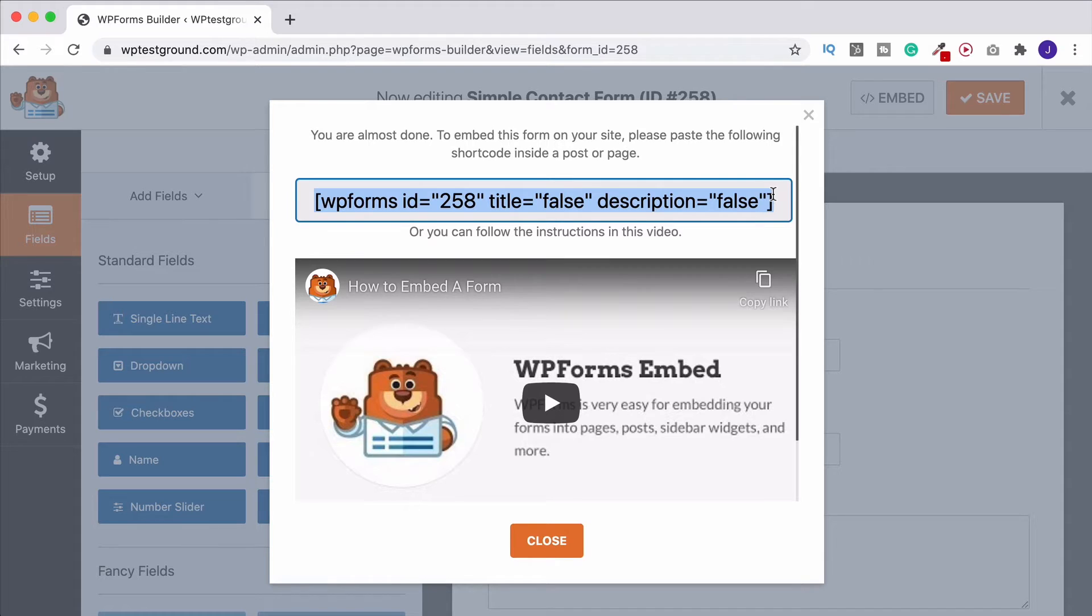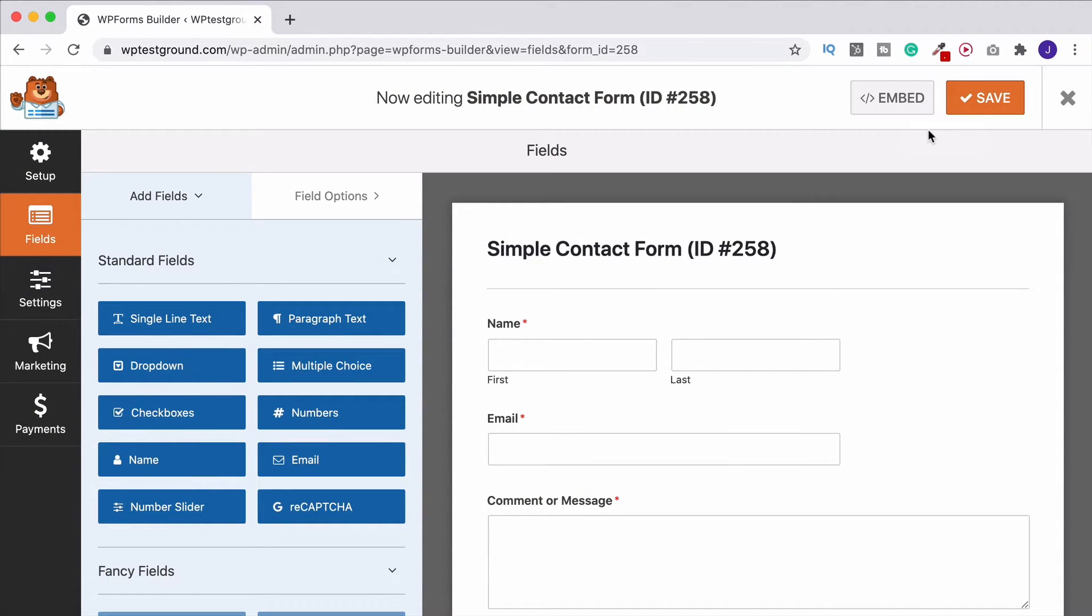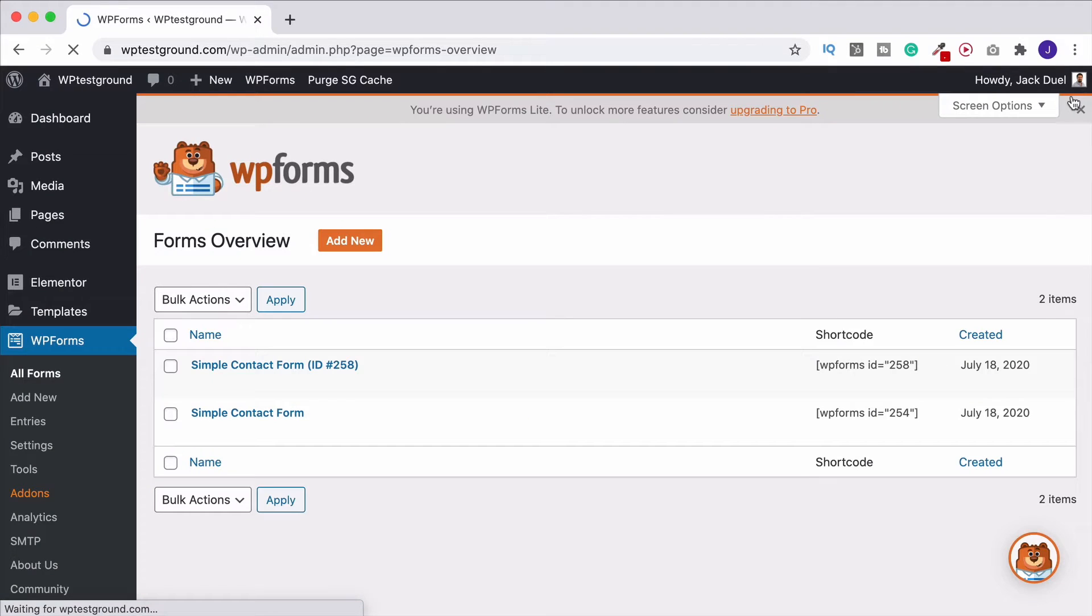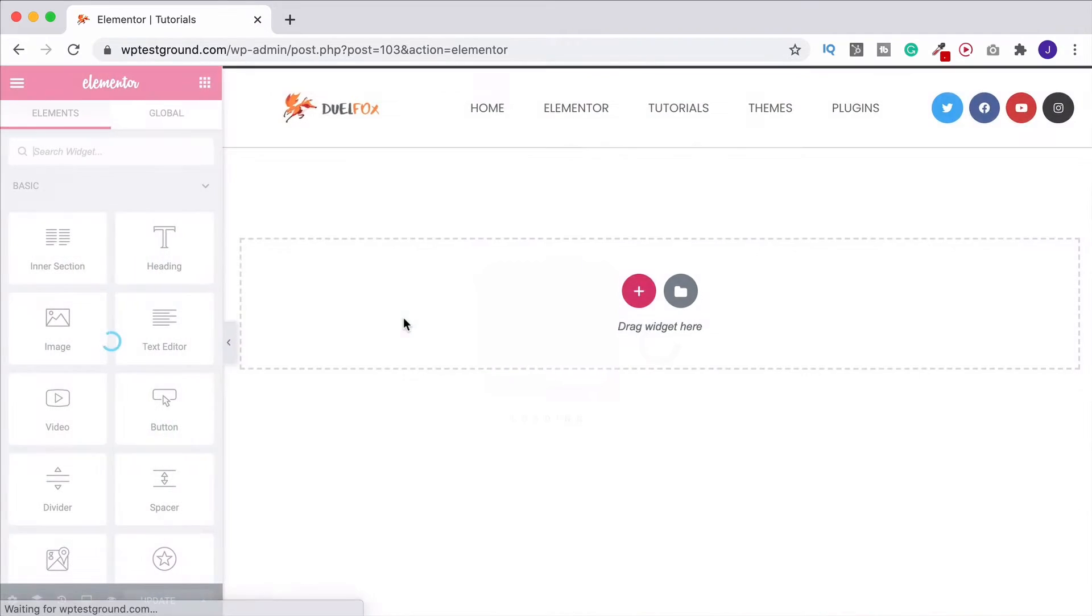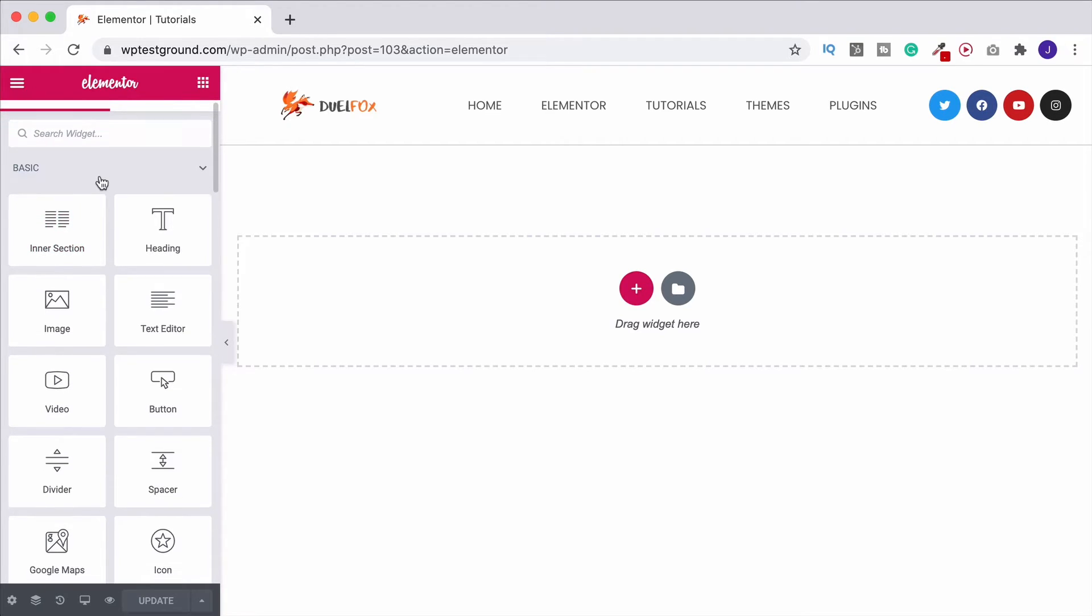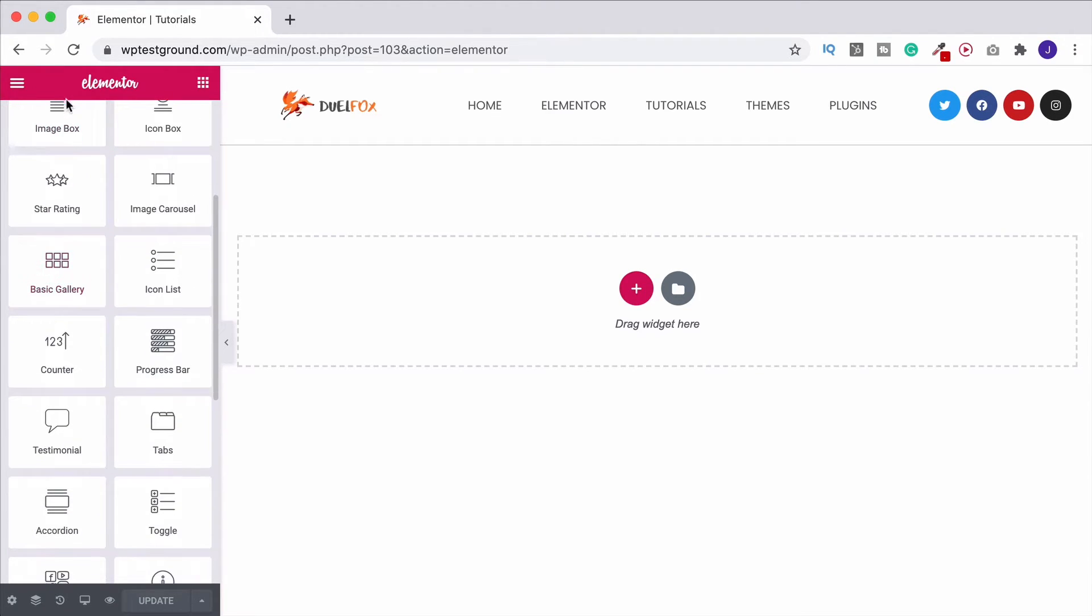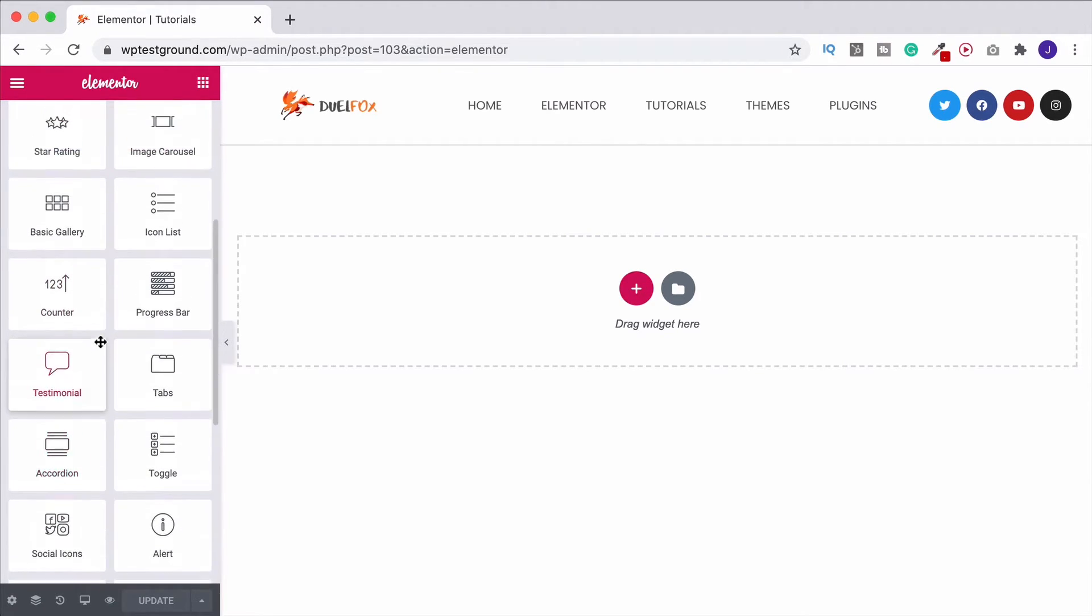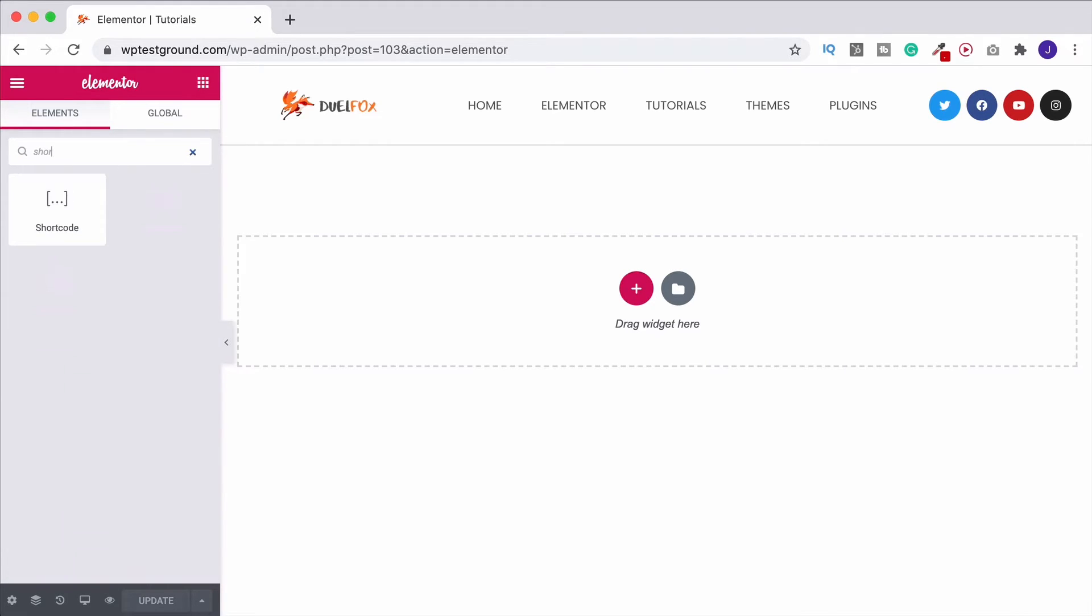So what we want to do is copy this, click close, click save, and then we're going to close this down, head on back up to pages, go to the page I was just on back to edit with Elementor. And then up here in the widgets toolbar, you can either head on down to the general section, just down here. And that's where you're going to find shortcode, or I'm just going to search for it up here.